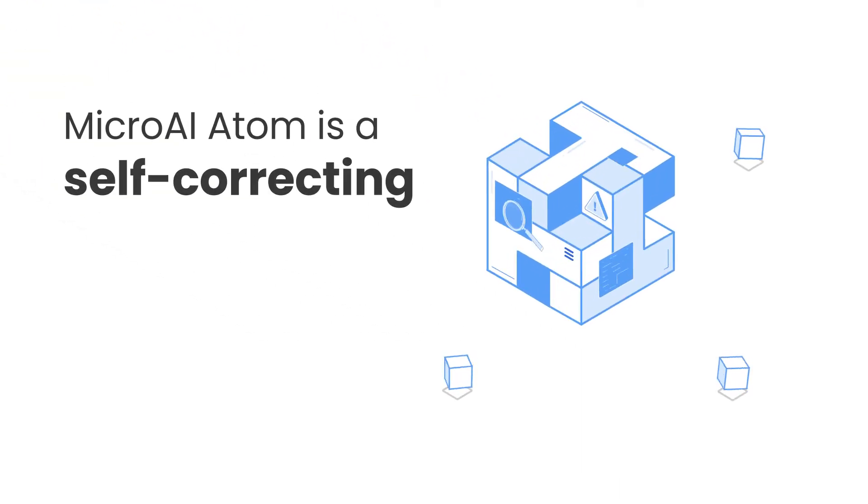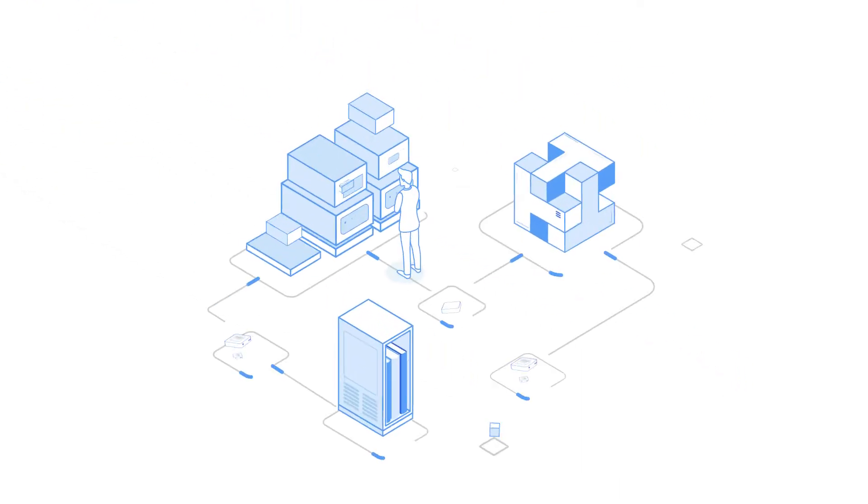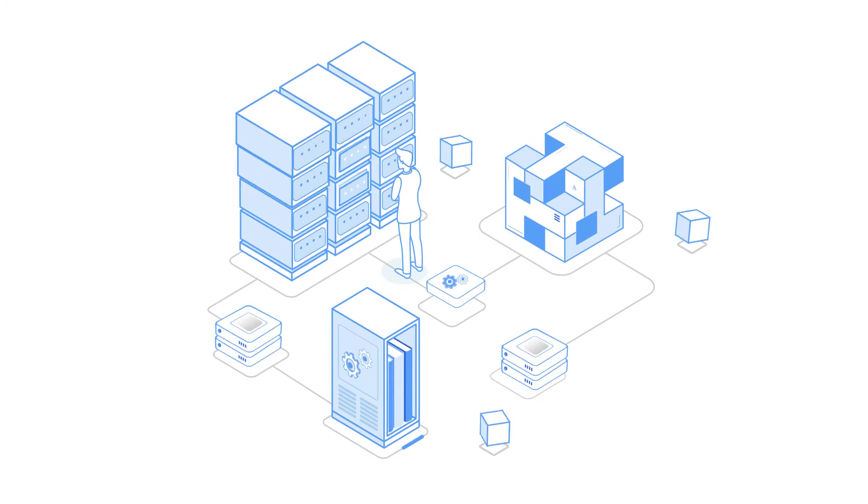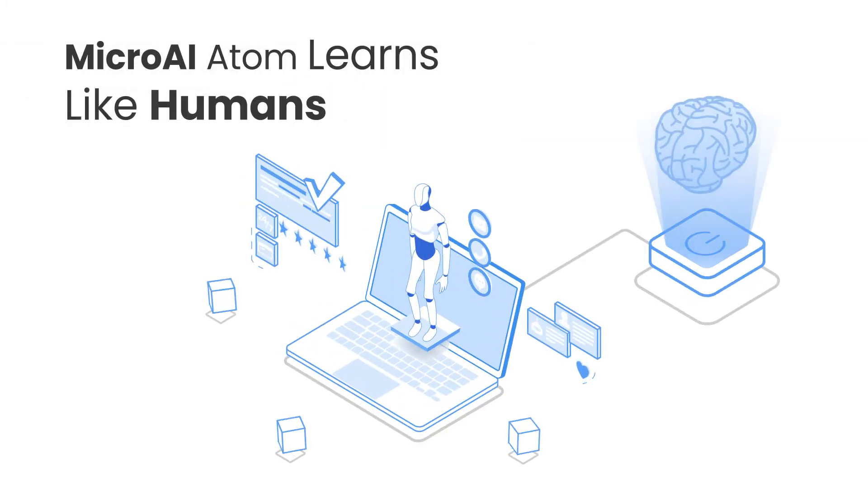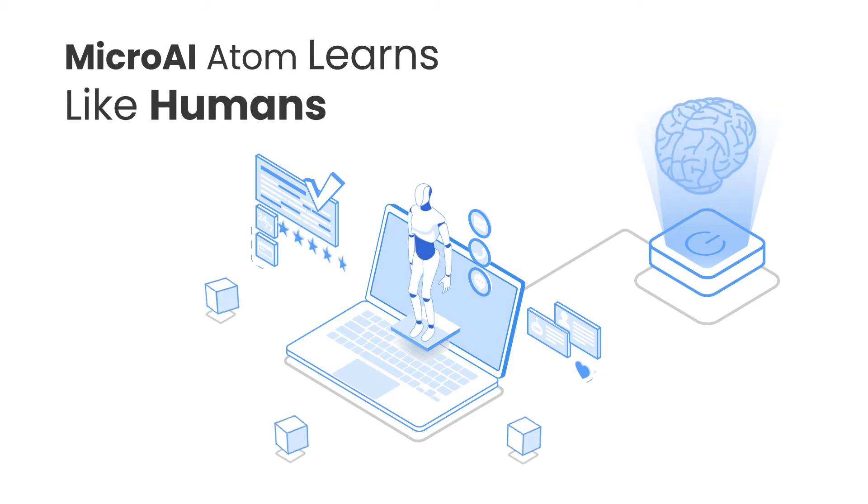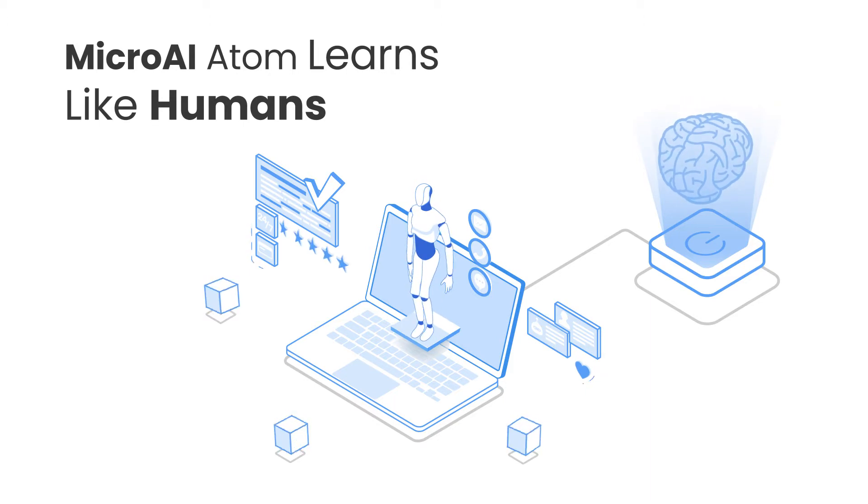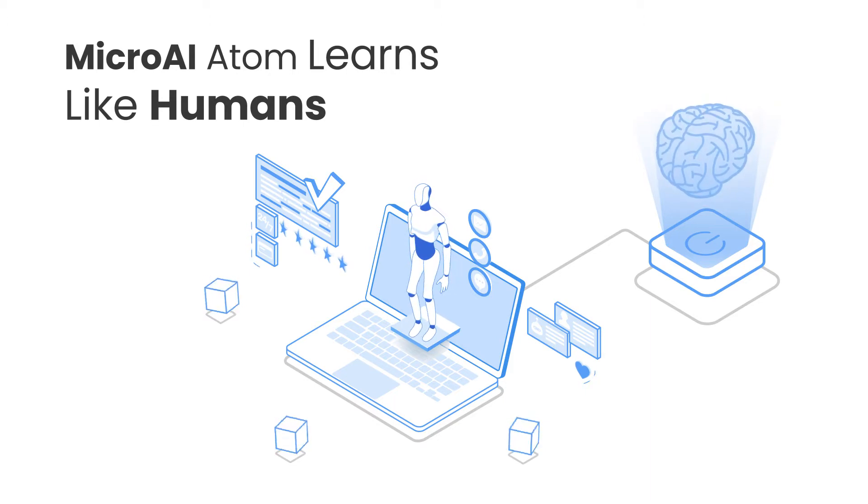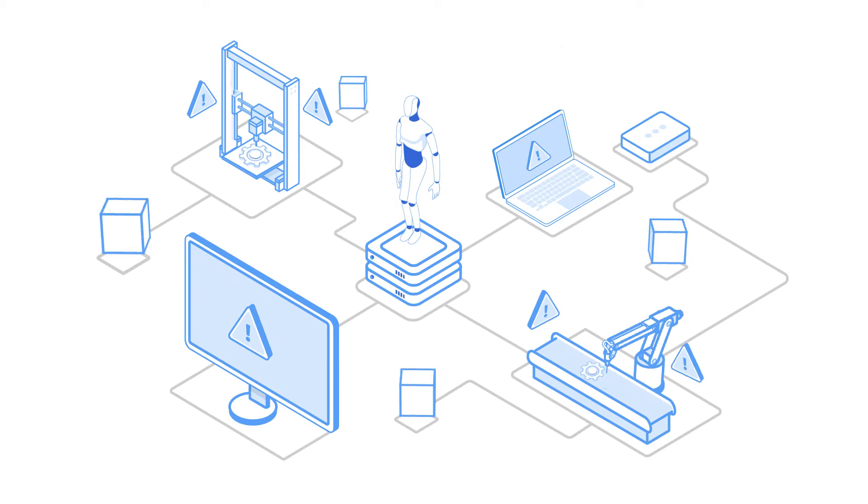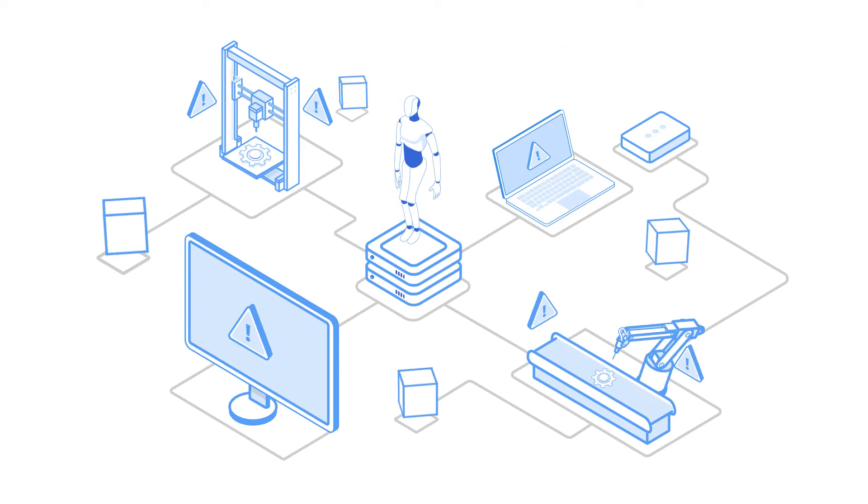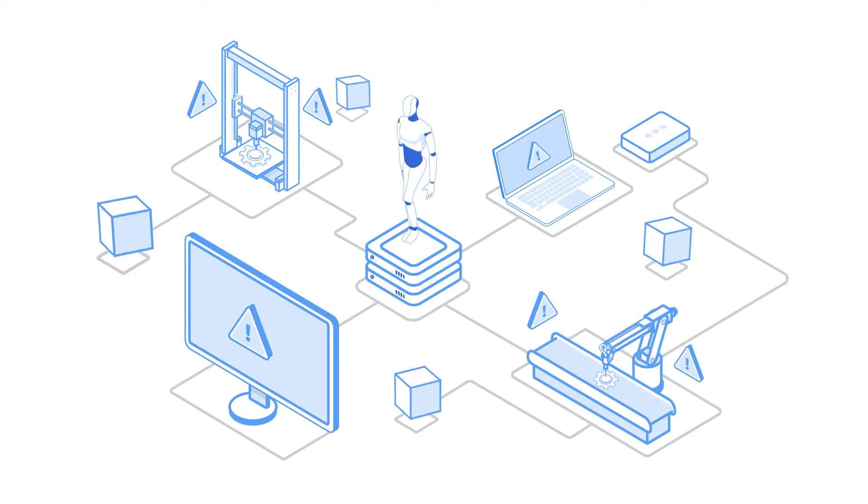Micro AI Atom is a self-correcting, semi-supervised learning engine that learns like humans do by observing behavior to form an understanding of normal activities. Then, acting or alerting when it detects abnormal patterns in any machine or device.